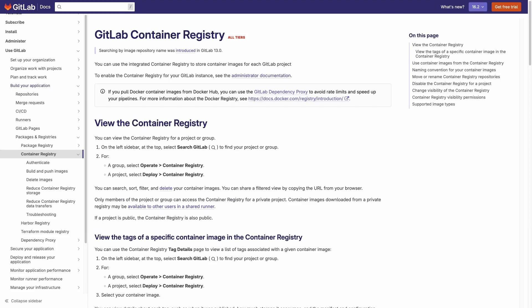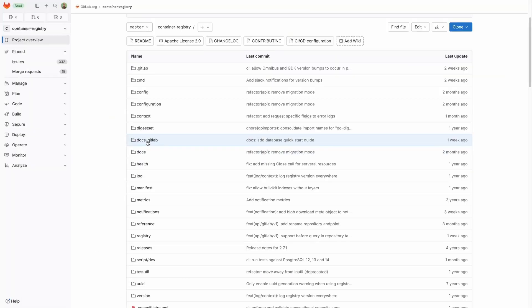Hello, my name is Aaron. I'm a senior software engineer at GitLab. In this video, I'm going to walk through setting up the GitLab Container Registry in a development environment alongside the GitLab Development Kit.